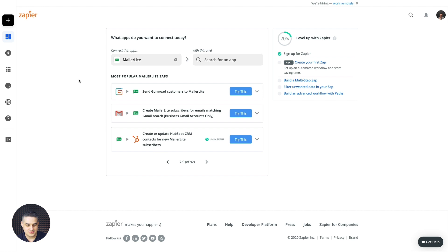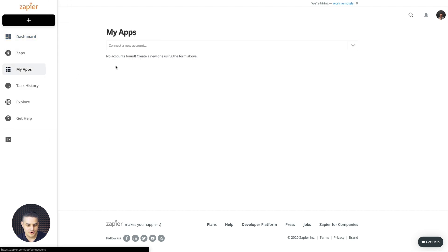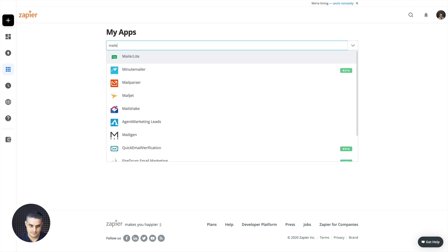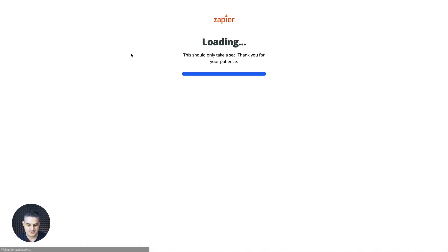Now to actually integrate MailerLite with Zapier go to My Apps, put in MailerLite again, click MailerLite.